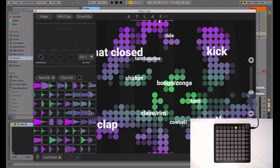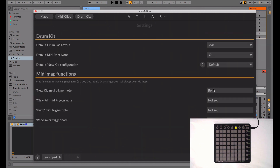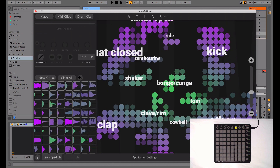If you go into Settings in Atlas, you can map the New Kit button to a MIDI note. Here I've set it to B6, which corresponds with the MIDI note on the bottom right scene button. So now when I press B6, or this button, it will change the kit out, like so.